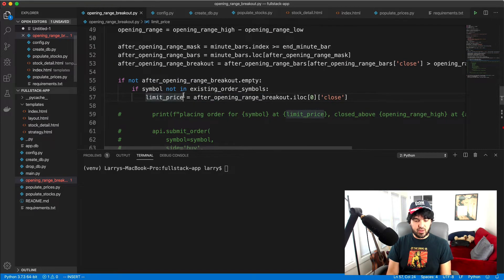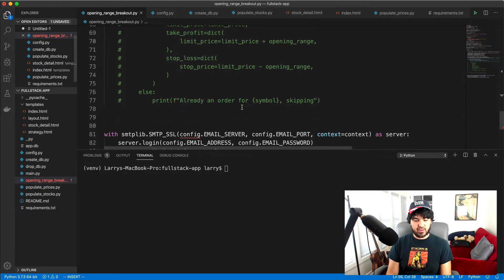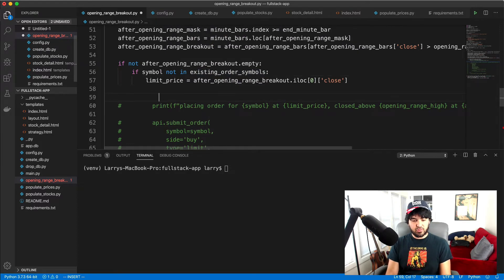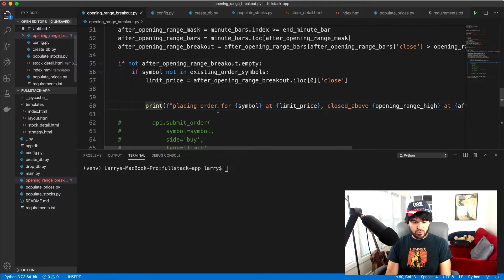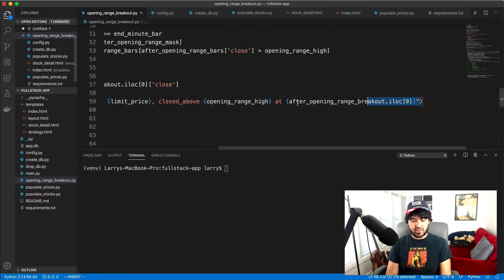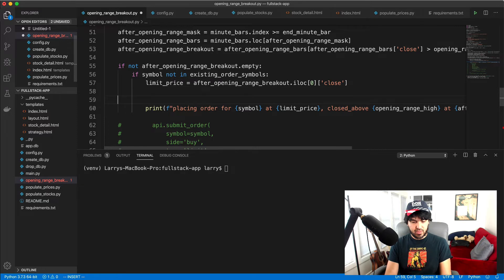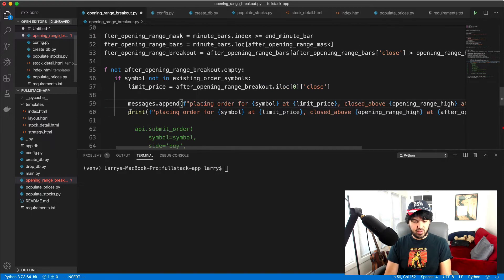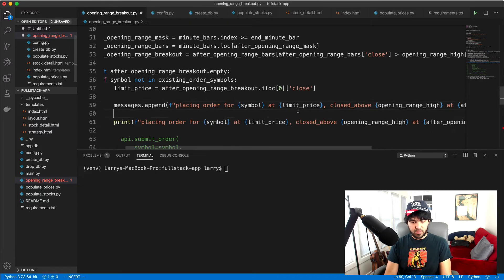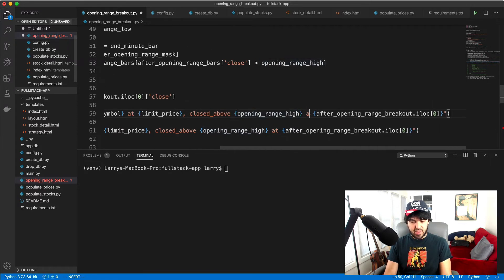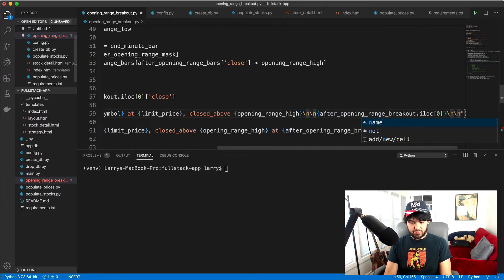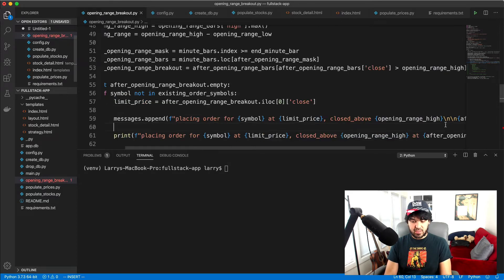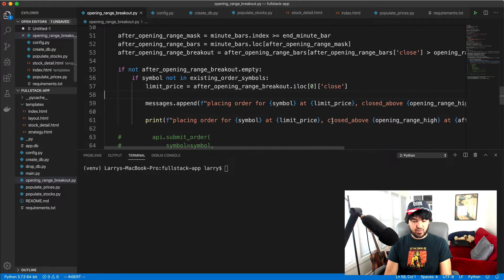And what we're going to do is when those trades fire off, we're going to append messages to this list. And then at the very end, we'll send one email where it has one message containing all of the individual trades that are in this list. And so if I scroll down here, right, we remember if the symbol is not an existing order of symbols, then we place a trade. And I have this commented out now because I don't want to actually place any trades, but here's where we can inject our code to actually build this message. Right. So previously, right, we're placing orders, right. When we're printing that on the screen and that's logging to a file. But what we want to do is have this in an email message. And so what I can do is take this same string and do a messages dot append. And let's just append this message to our messages list. So placing order for symbol at limit price. And we'll say closed above opening range high, and then we'll put some carriage returns. So backslash N backslash N, and then we'll just include the data frame row where this breakout occurred. And then we put a couple of carriage returns in there. And so that will be our message. Right.